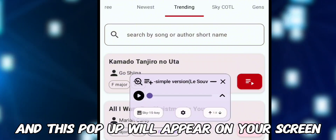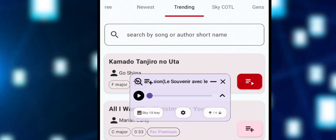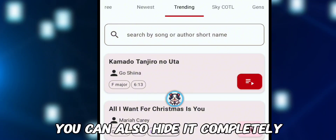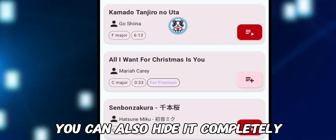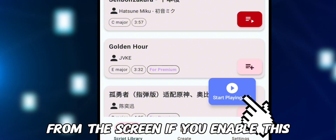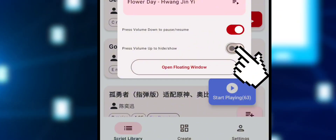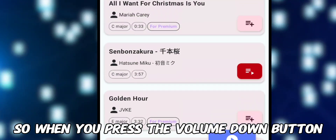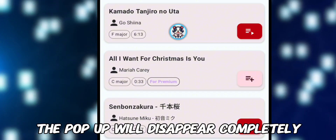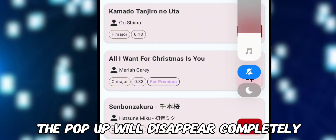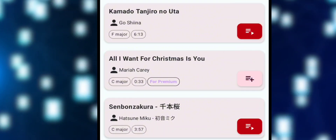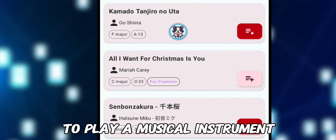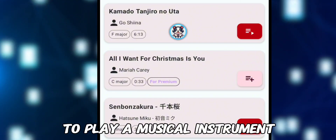A pop-up will appear on your screen. You can minimize the pop-up or hide it completely from the screen. If you enable this option, pressing the volume down button will make the pop-up disappear completely. Now you can open your game to play a musical instrument.